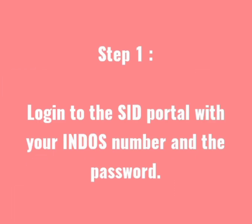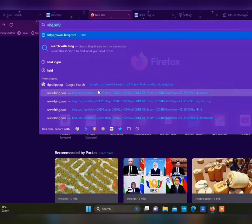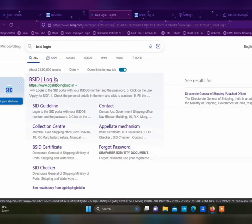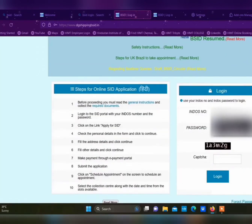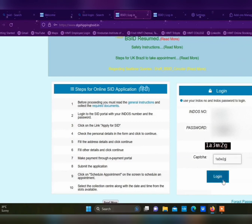Now I am going to explain in detail. Step 1: Login to the SID portal with your Windows number and password. Try to use the browser Firefox, type BSID login, and select the first result. This is the home page — type in your number and password. You also need to type the CAPTCHA and then login.